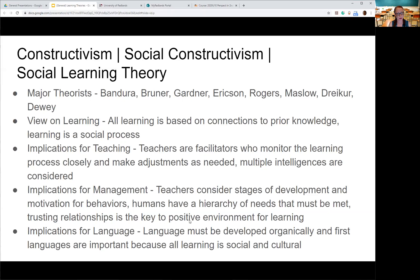The implications for management under this theory mean that teachers consider the stages of development as well as motivation for behaviors — that's where Dreikurs comes in, along with Bandura and Bruner. Motivation has a lot to do with student behavior, so instead of training students to behave a certain way, we have to consider why they're behaving that way — a whole different approach to classroom management. This approach has a lot to do with trusting relationships, coming from Rogers. We must build trusting relationships so students feel safe. If they don't feel safe, some basic needs aren't met, as Maslow would argue, and they won't reach higher-order thinking or self-actualization. We have to consider all aspects of the whole person in this model.